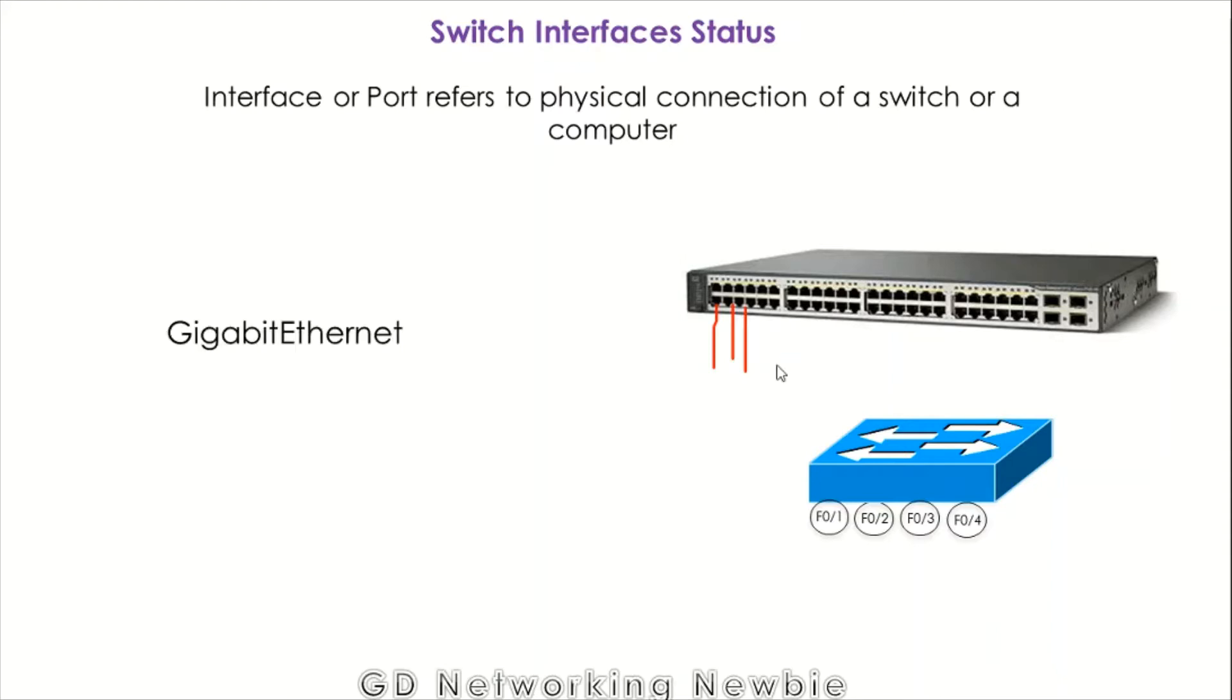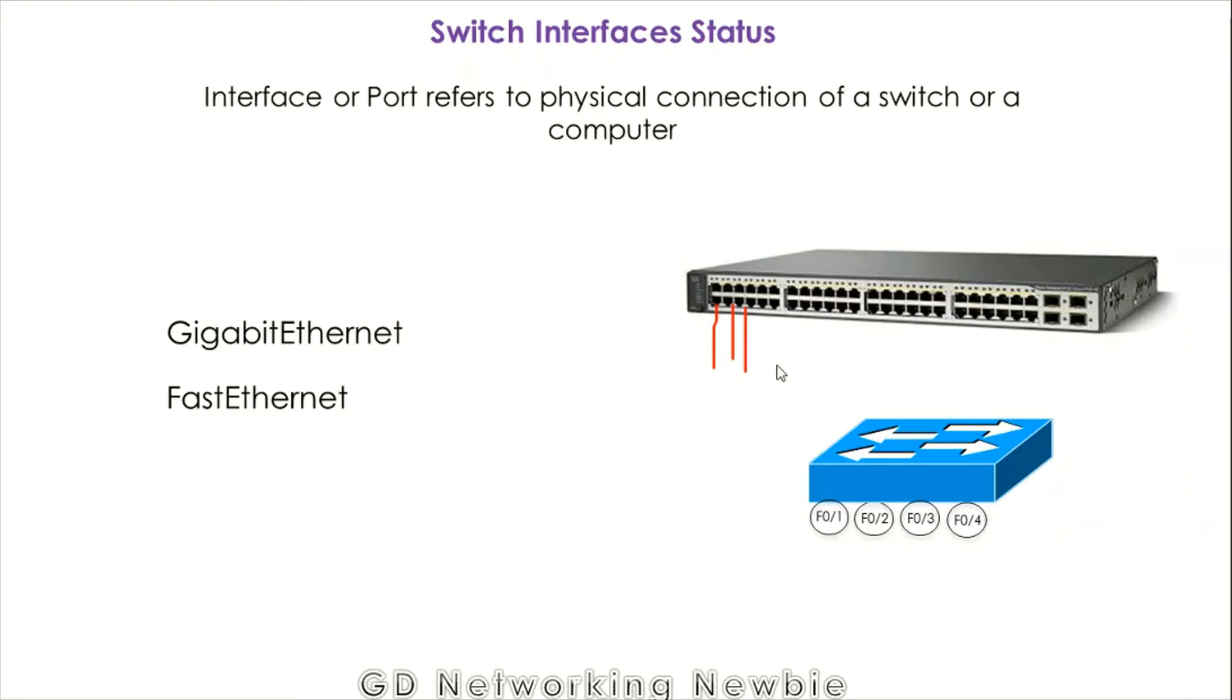We have gigabit Ethernet ports as well as fast Ethernet or simply Ethernet ports there. So how to see the status of those ports or those interfaces in Packet Tracer? We are going to see this.